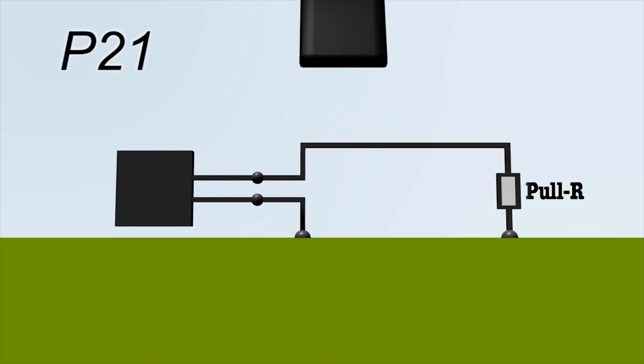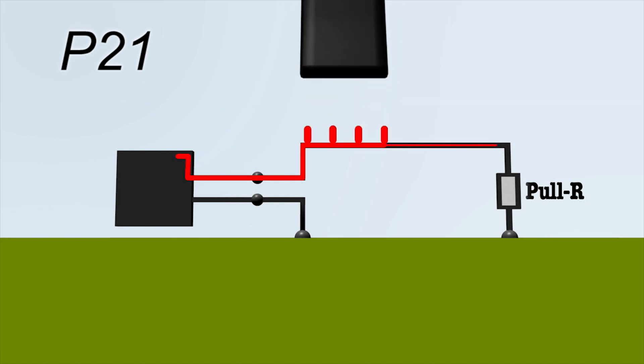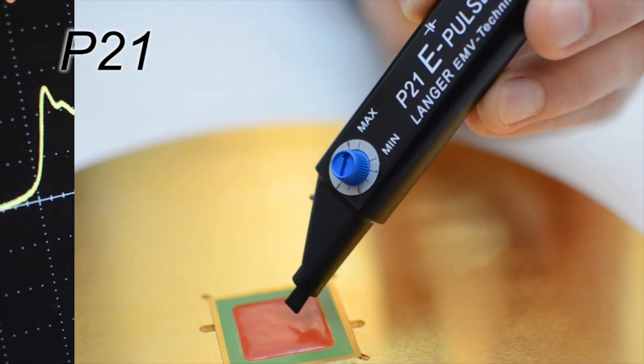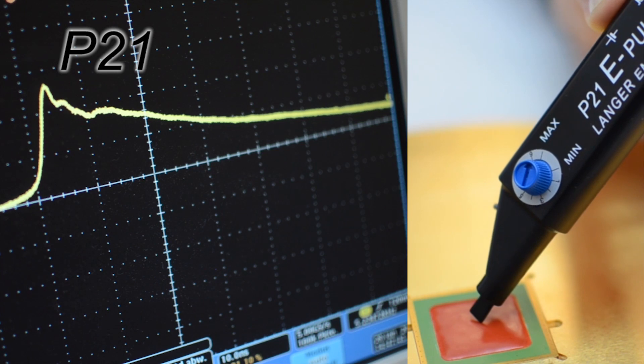The higher the resistor's resistance, the higher the voltage pulse. This is the electric field of the P21 mini-burst generator.